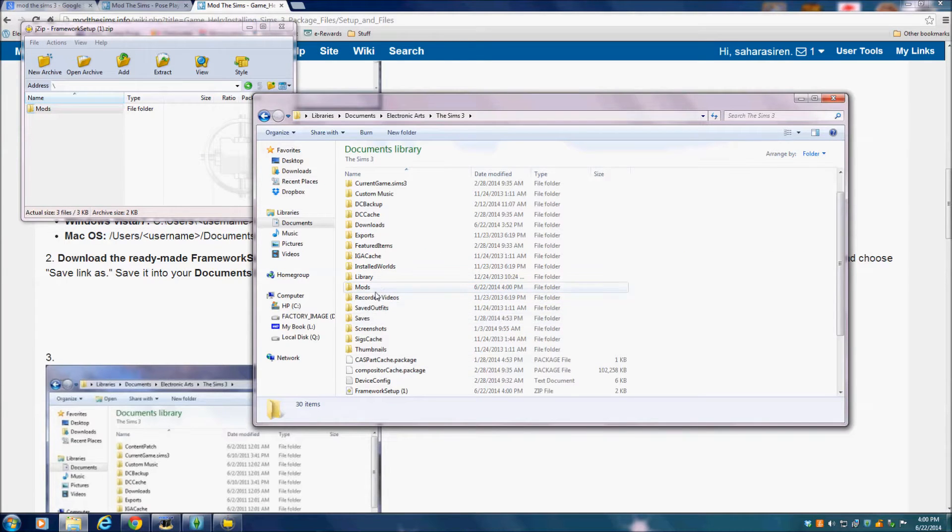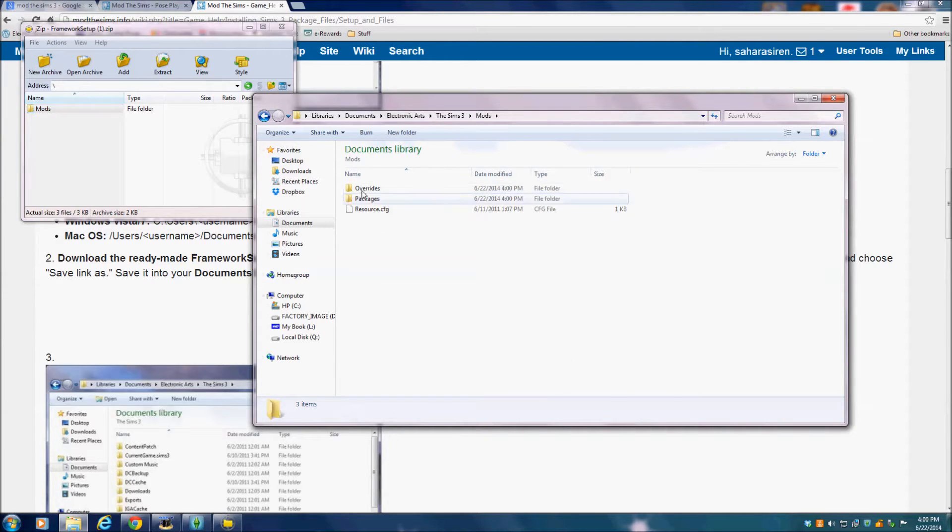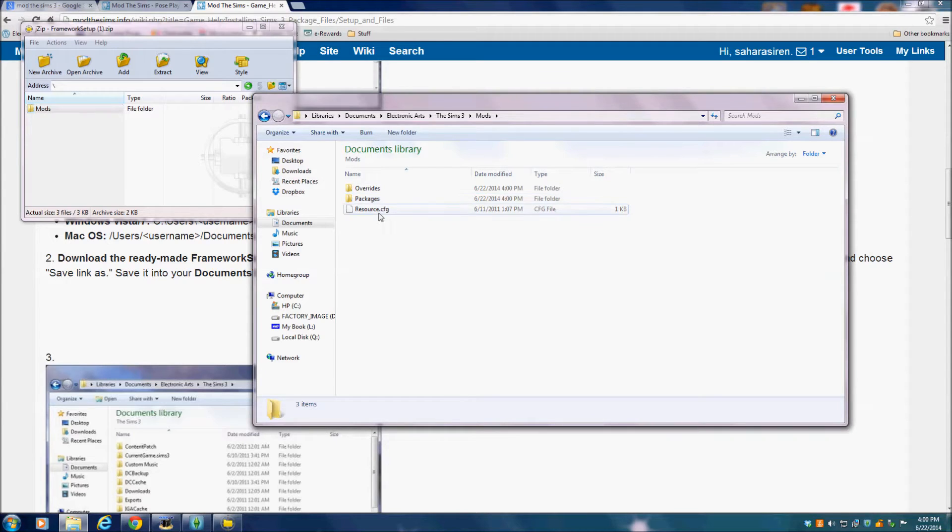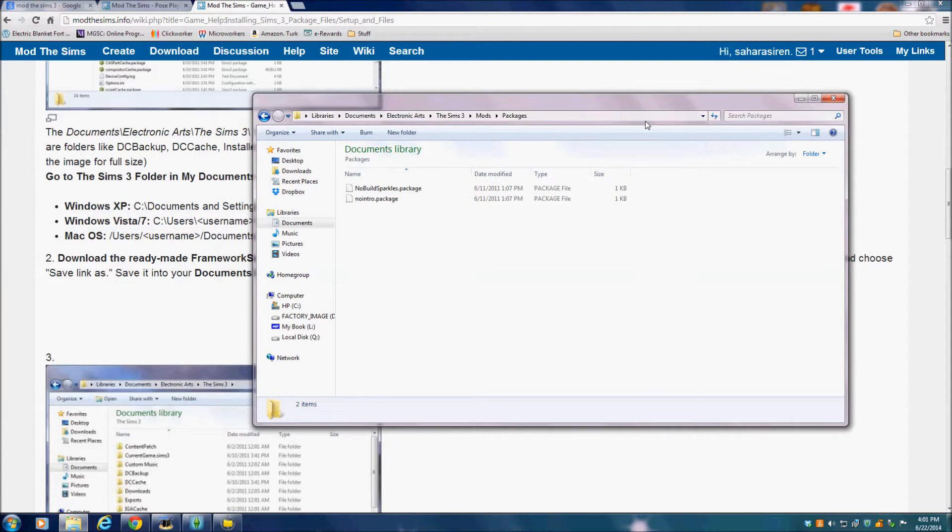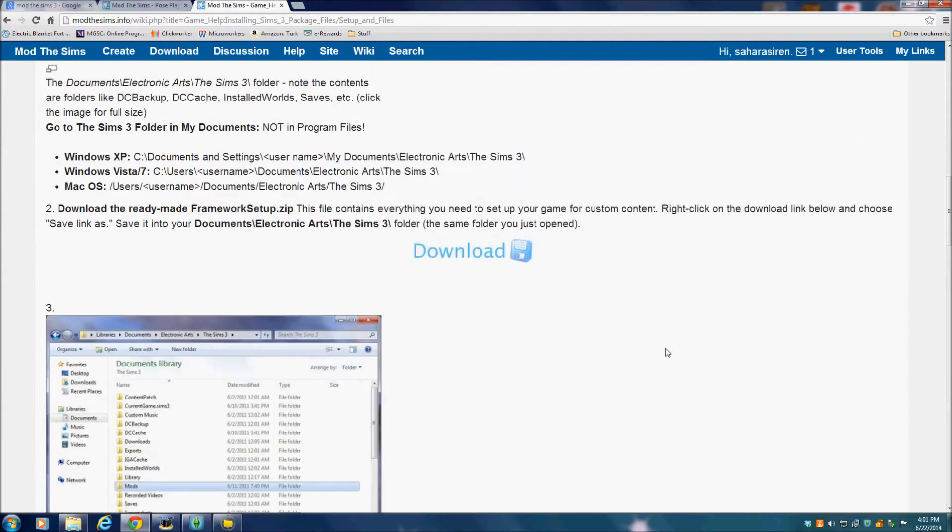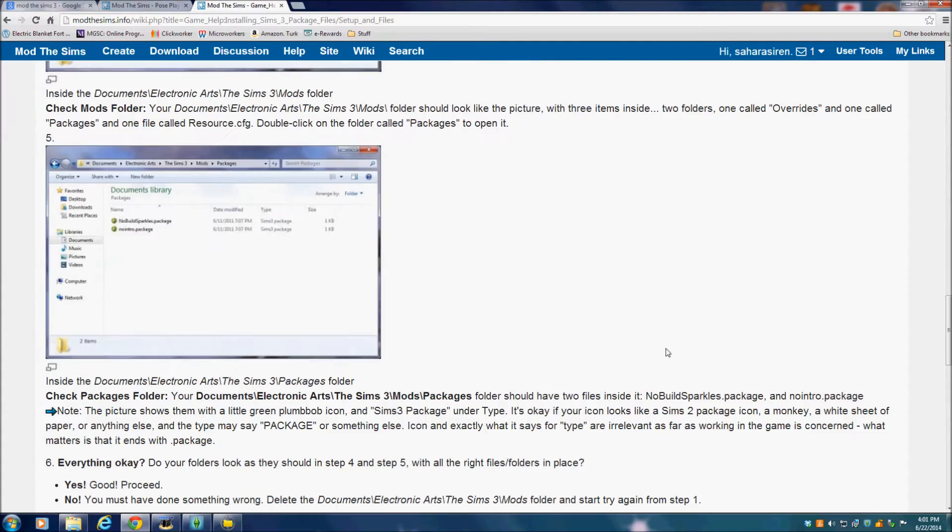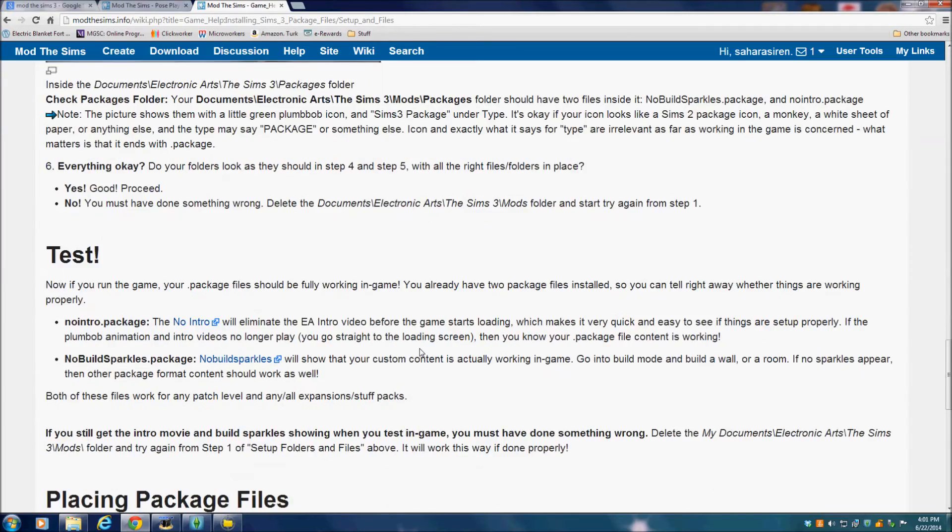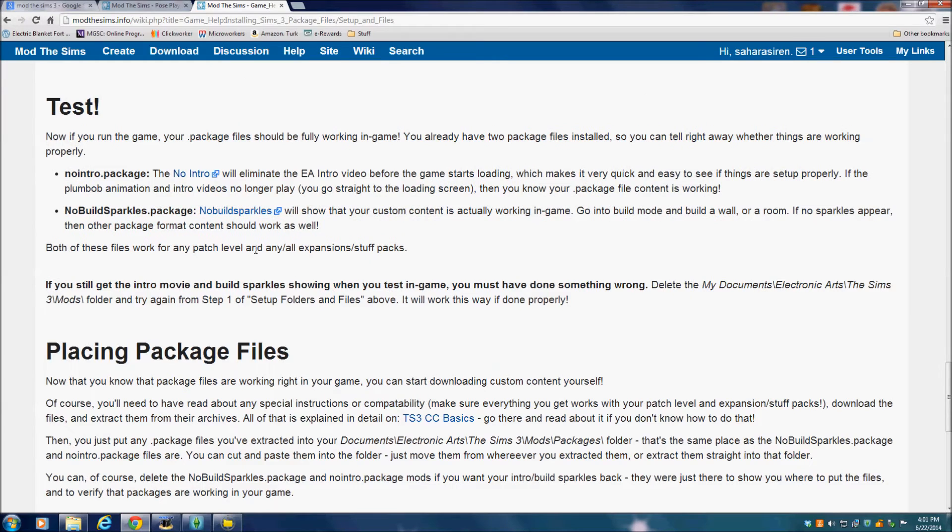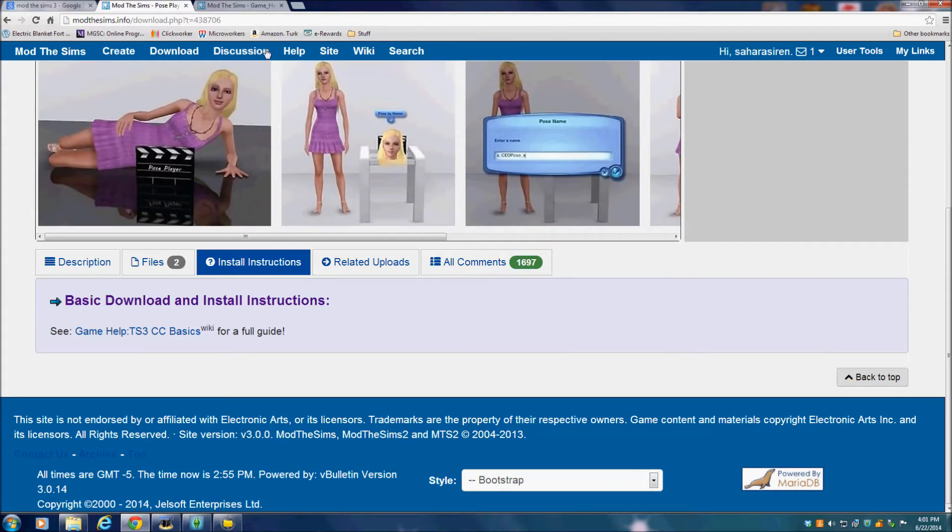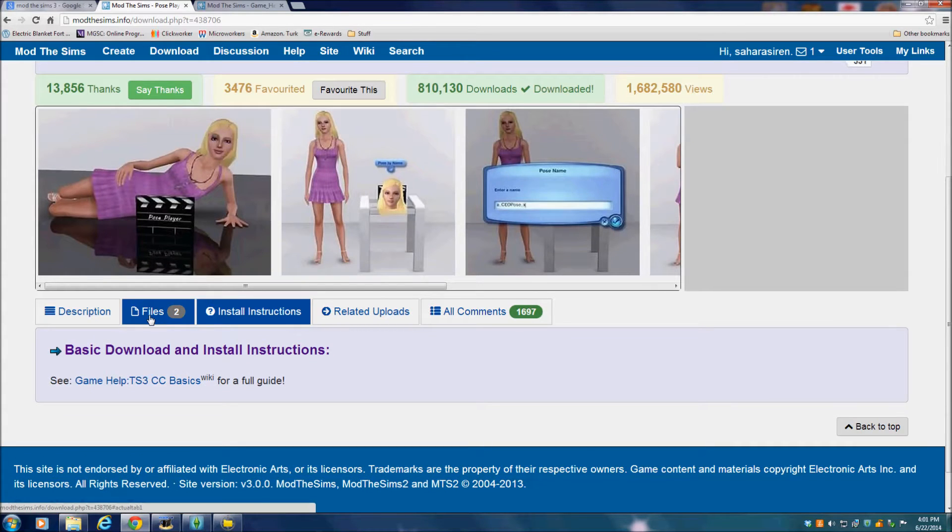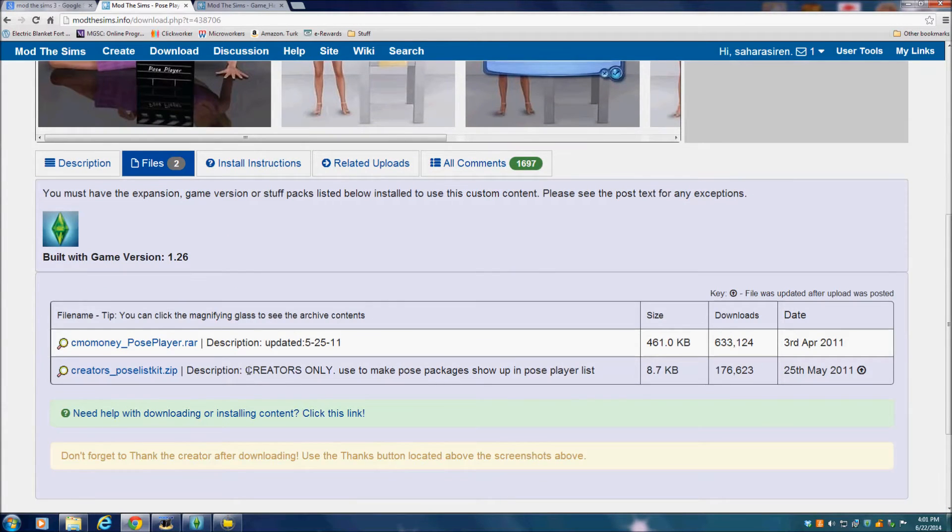There it is, the mods folder. And then you want to make sure that you have these three packages or whatever files. Click on packages. You should have these two files in here, and if you want to you can test to see if everything went correctly, but we are just going to download the PosePlayer directly into the packages file.